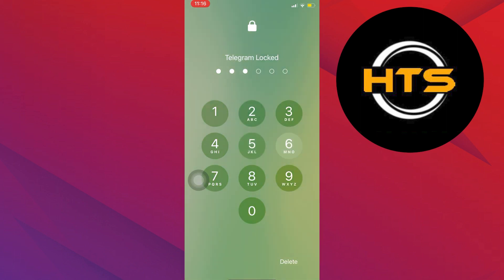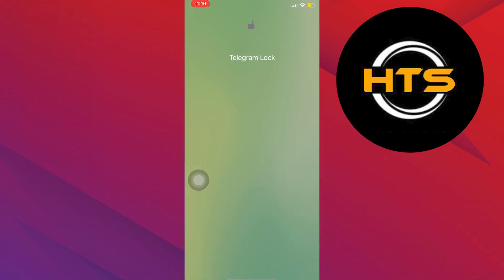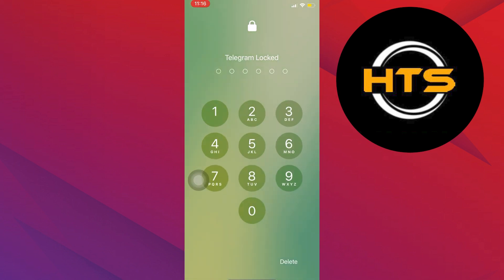After that, enter your password and see if the changed password works. And you just logged in to your Telegram account.